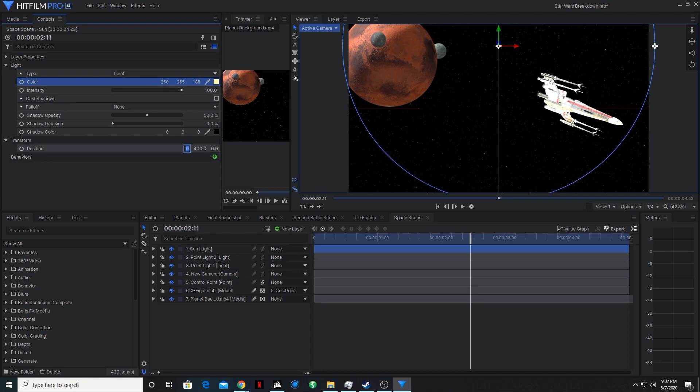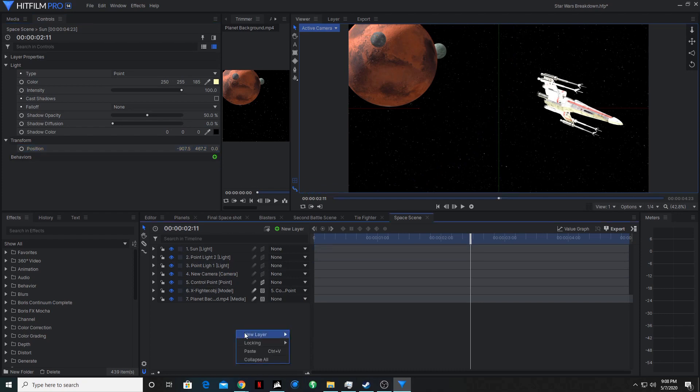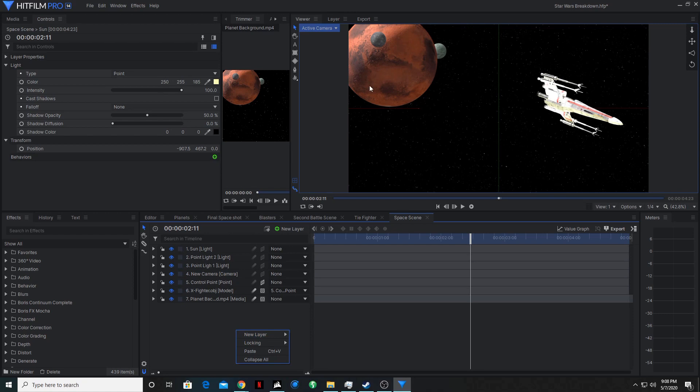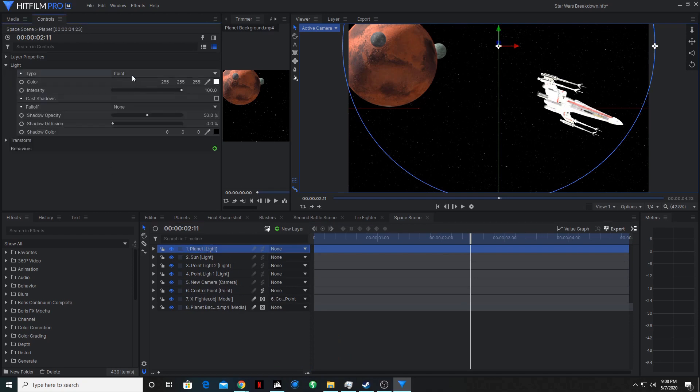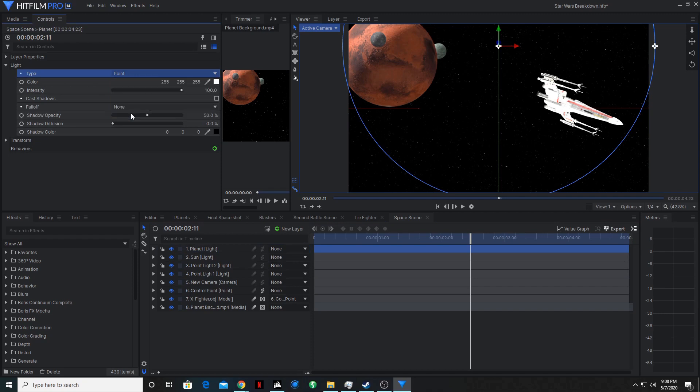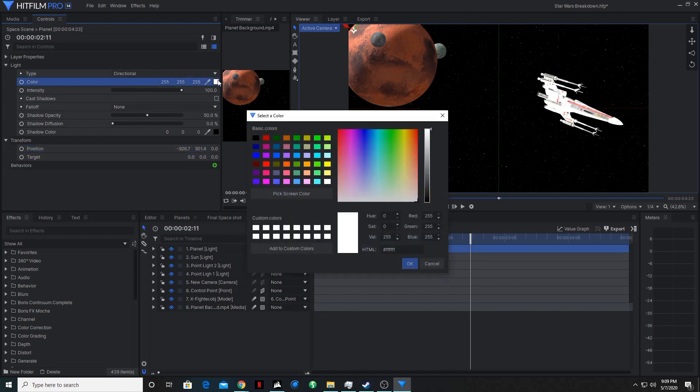So then let's add a light from the planet. Because if there's this big planet, you would expect it to be casting some light, or reflecting some light, onto the spaceship. So we'll go layer, light. Rename this to planet. And we'll make this one a directional light. Go to transform. And we will change this to more of a brownish color.